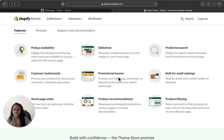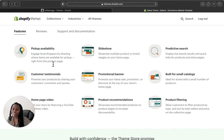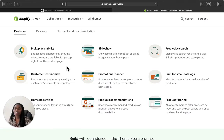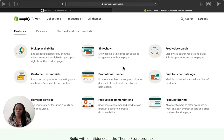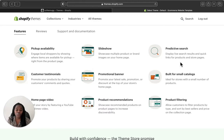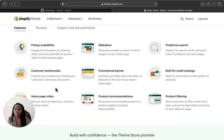Let's check a little bit about its features, and then we are going to review the demo. It has pickup availability, meaning you can engage with your shoppers and tell them where an item will be available for pickup. It has a slideshow section where you can add multiple product images on your homepage and talk more about your brand. It also has a predictive search — you can display live search results and a quick link to your store. And it has a customer testimonial section so your customers can leave different testimonies about your products on your website.